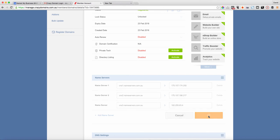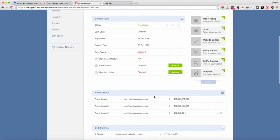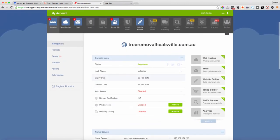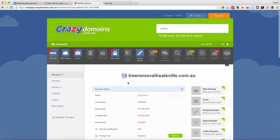You've just got to go through and make sure that you've done that to all of your domains in the system. There you have it, updating DNS details or nameserver details in Crazy Domains.